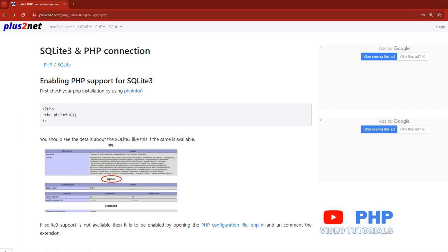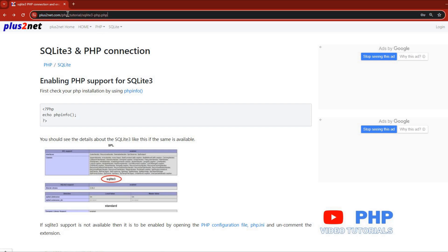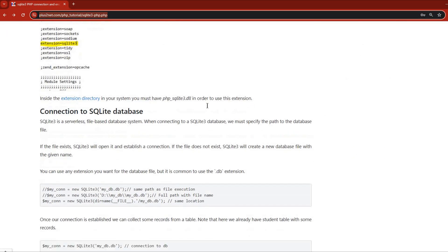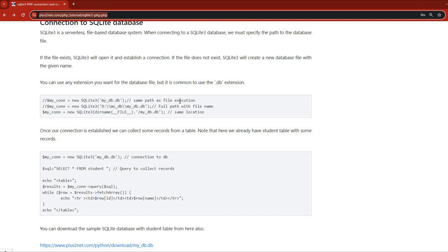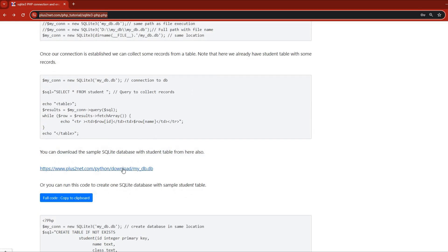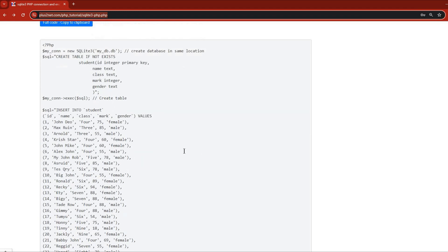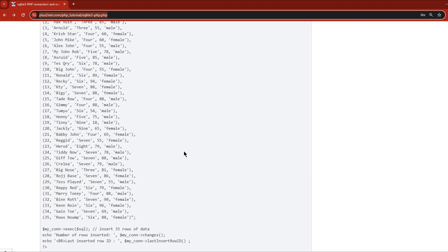Visit the URL in the description, scroll down, and you can download the file 'my_db.db', which contains a sample student table with 35 rows of records.